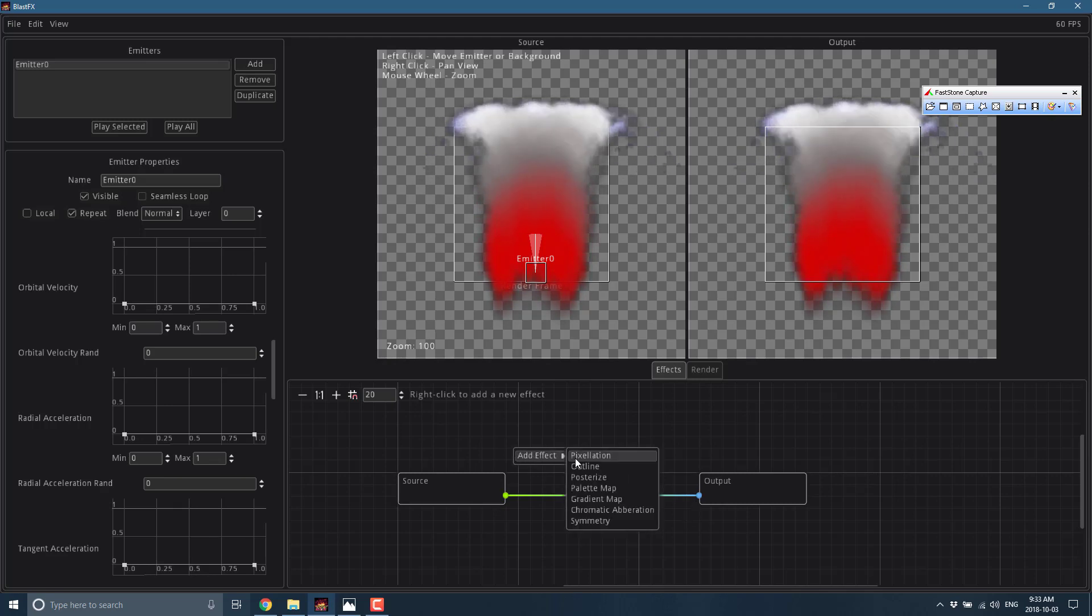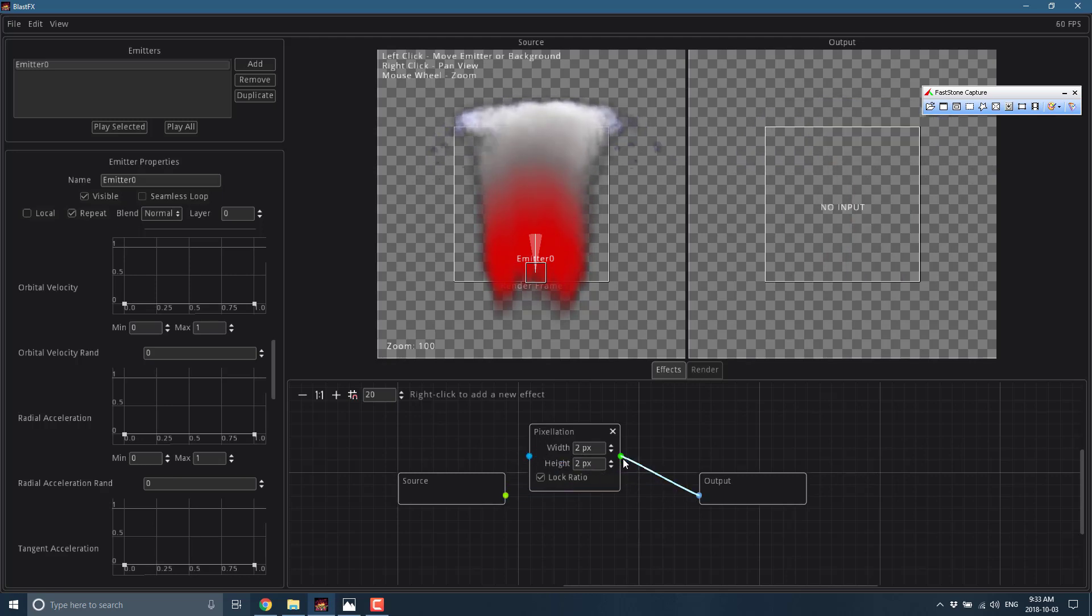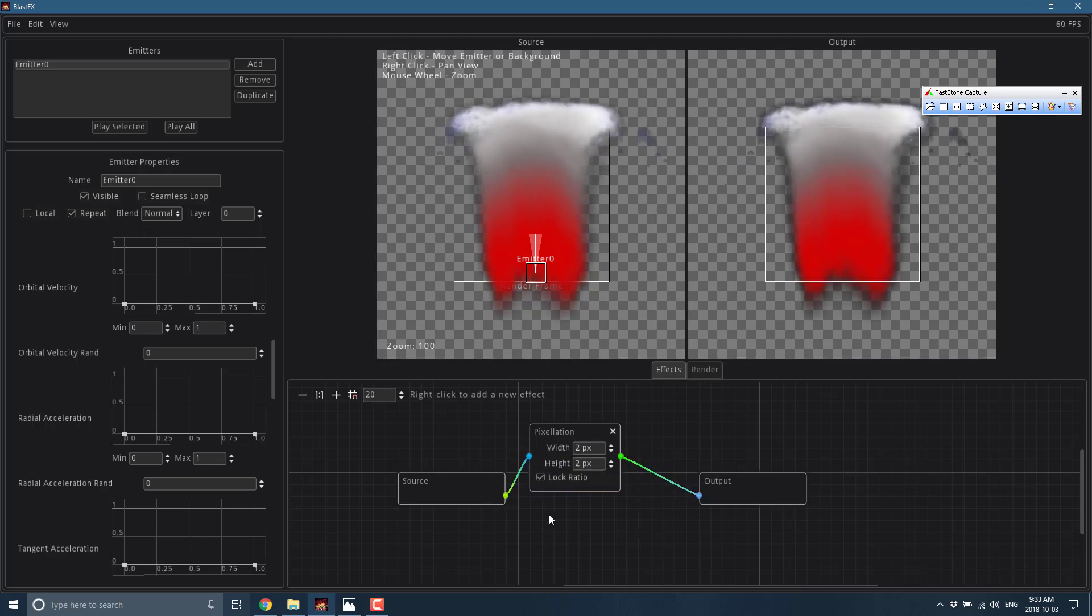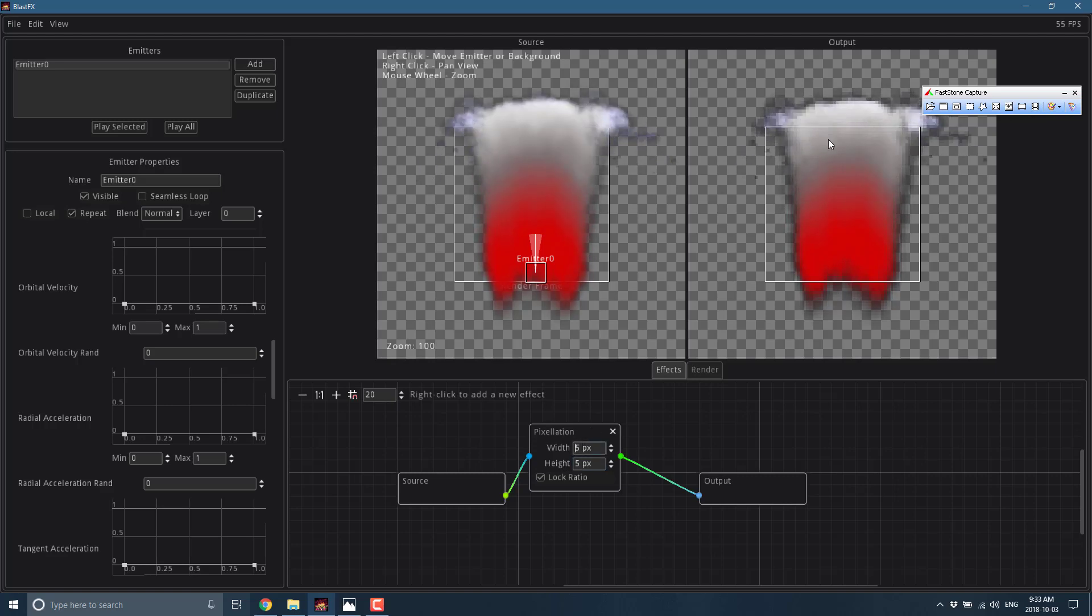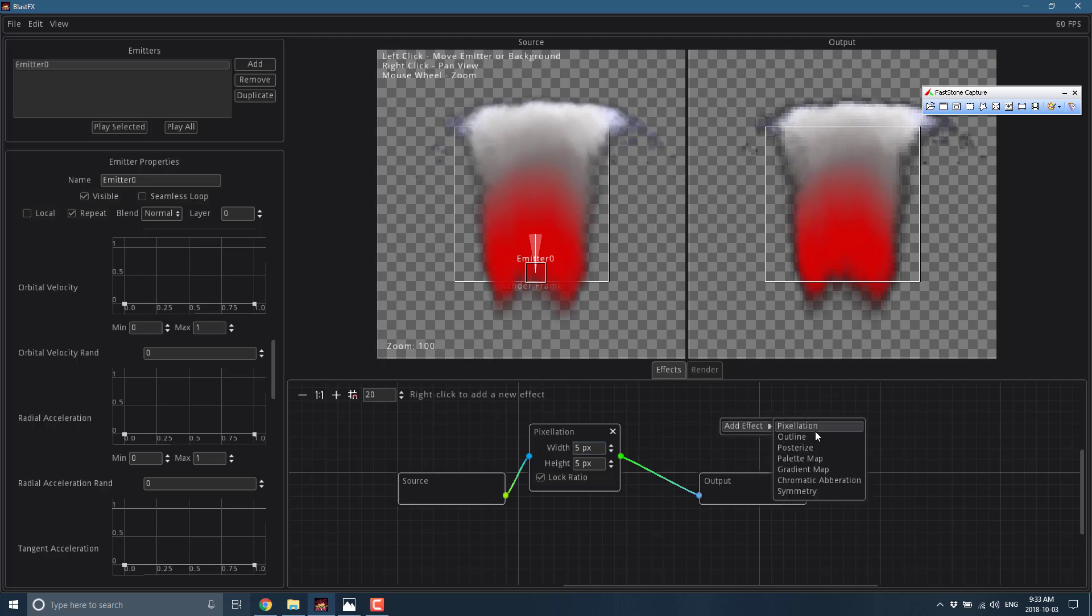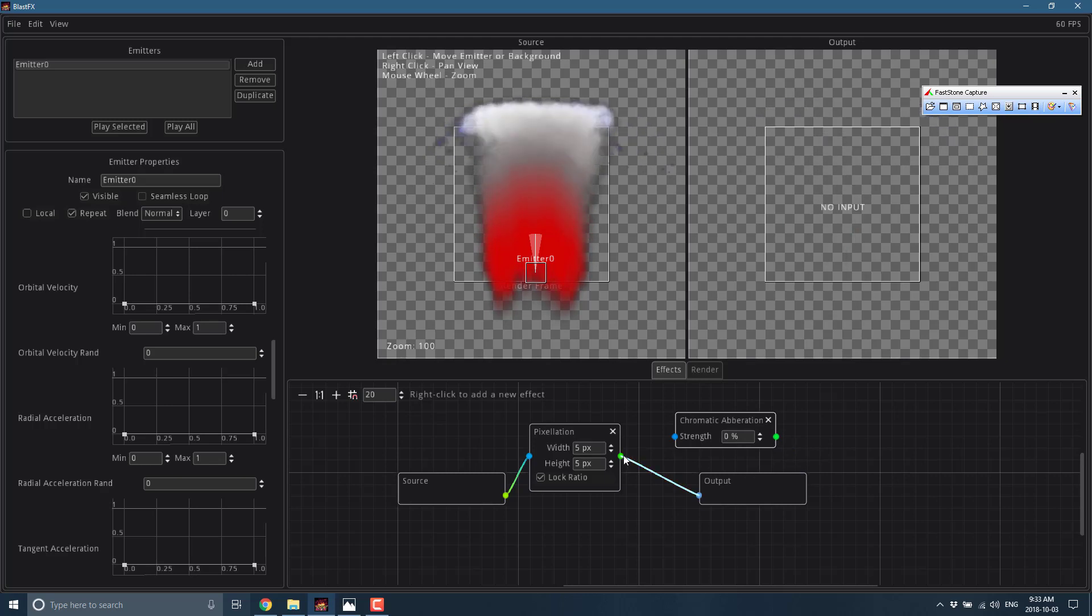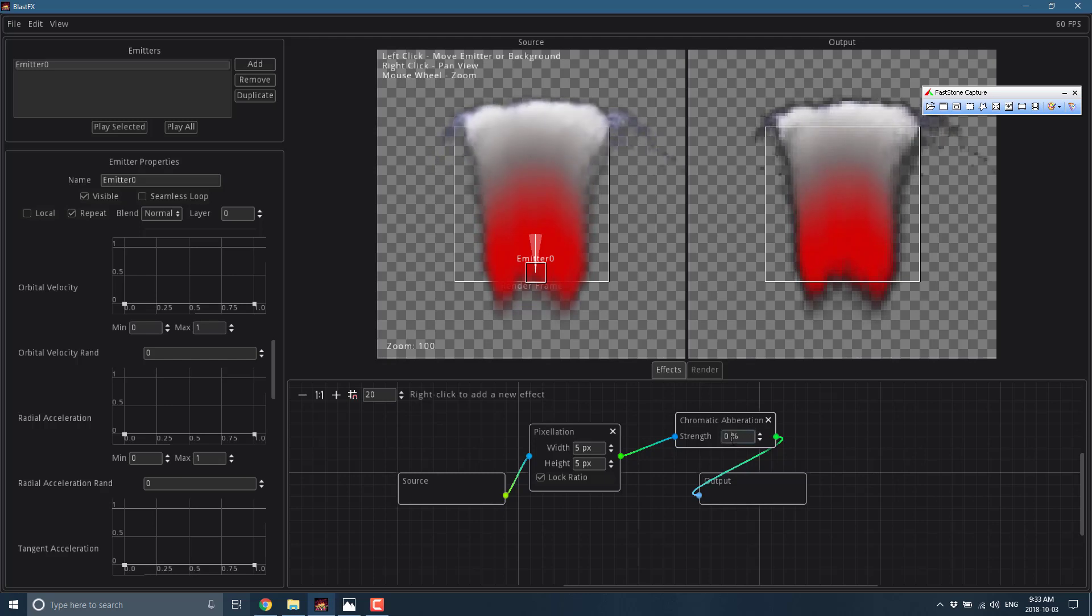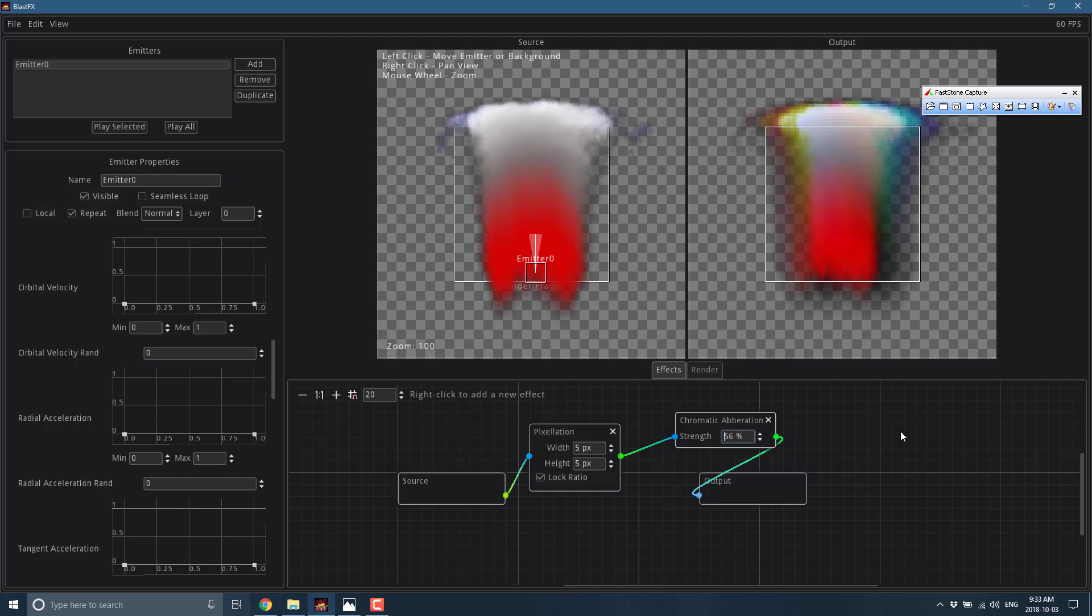Say we wanted to pixelate our results, we could do so and we'll just drag our source or output out there, our source to the input. We can change the amount of pixelation we want - so let's do five pixels by five pixels. And there you see we have a pixelated result coming out of the end result. And we could just keep adding effects as we wanted. So let's do chromatic aberration, and again connect that to the output, connect that to the input. And let's jack our strength up to 56, and there you go.